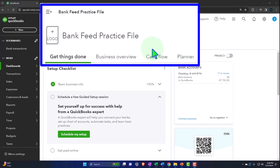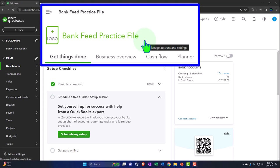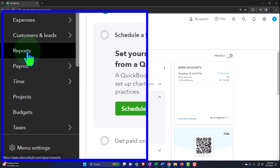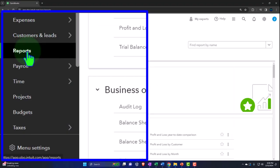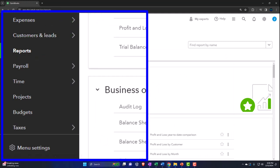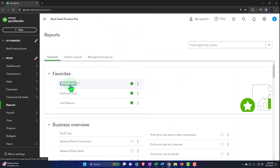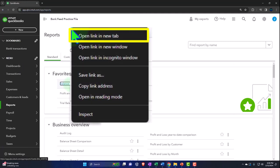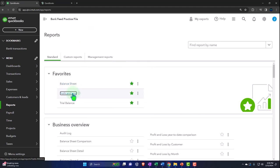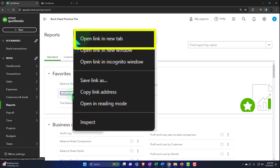Here we are in our QuickBooks Online bank feed practice file we set up in a prior presentation. Let's open up the reports like we do every time — Reports on the left-hand side. Within our favorites, we have the balance sheet. We're going to right-click on it, open it in a new tab. Same with the profit and loss, otherwise known as the income statement.